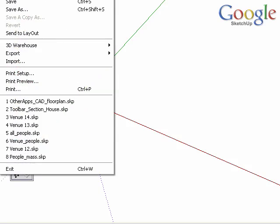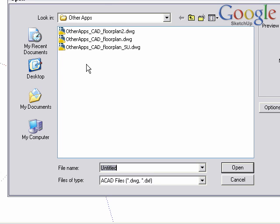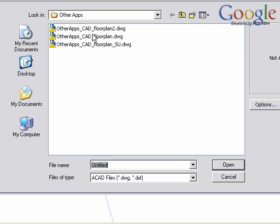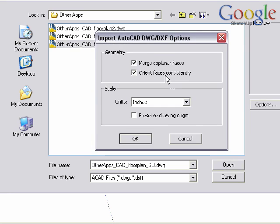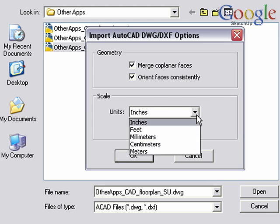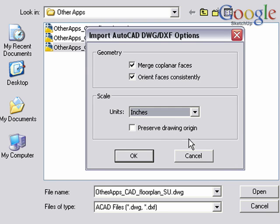Start by going to the file menu and choose import. Find the CAD file on your computer and open up the options. Check both of these boxes and leave those on by default. Set your units to match the units you had in your CAD software.